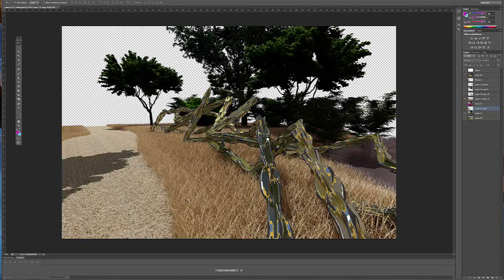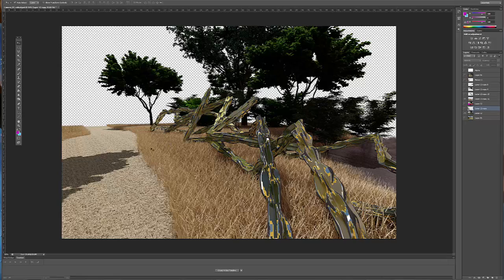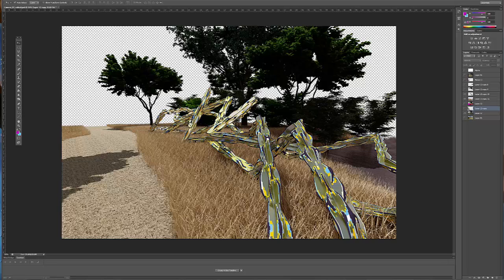I would recommend doing the larger materials first and then working your way down to the smaller details. So this would be changing the grass and the ground, and I've already done this, so I'm not going to go through each one, changing this piece here.